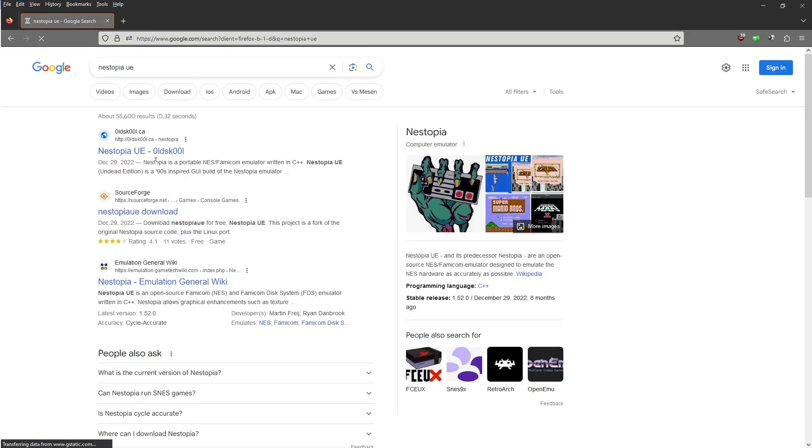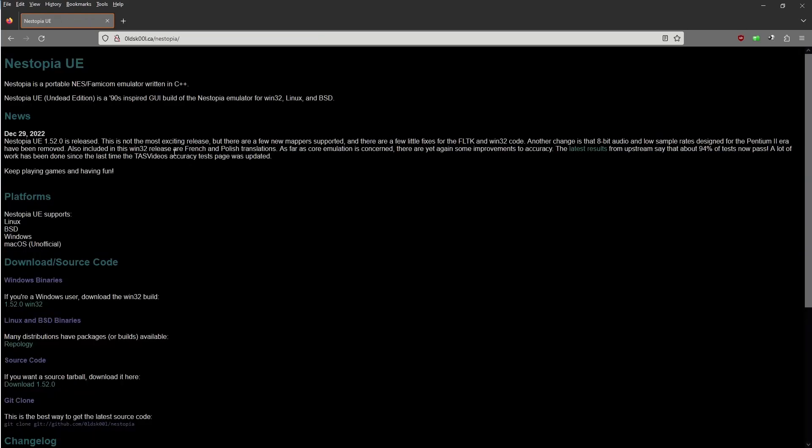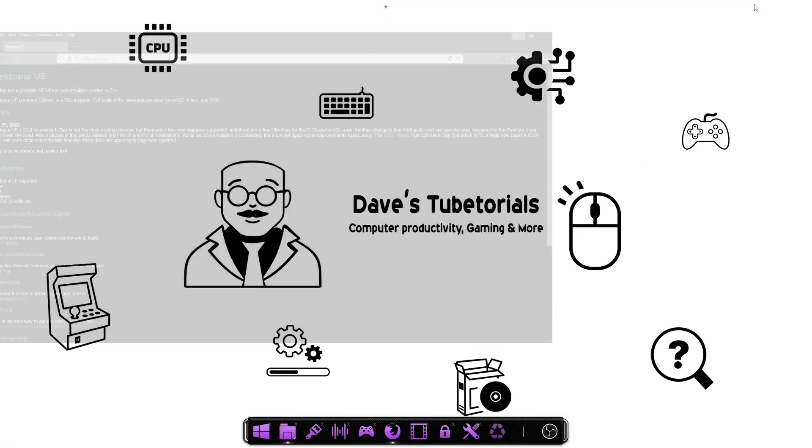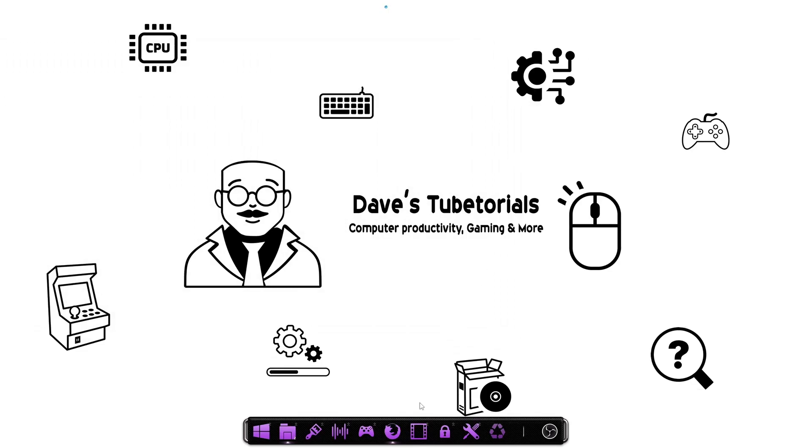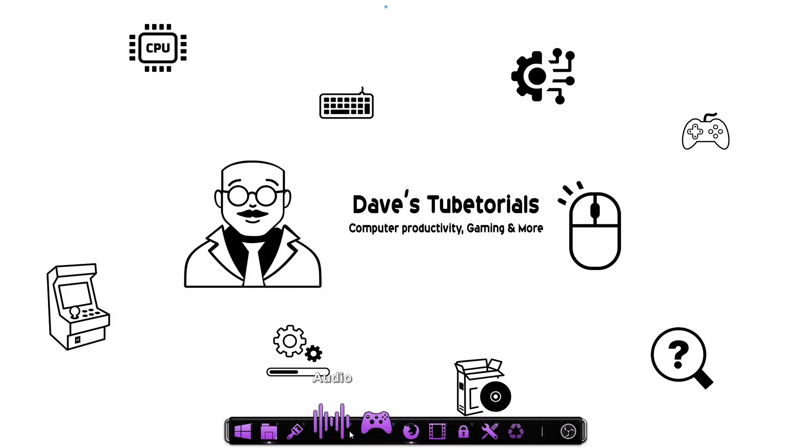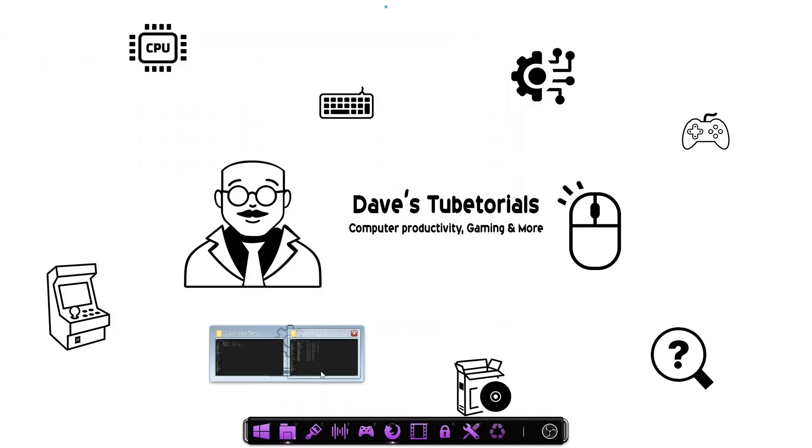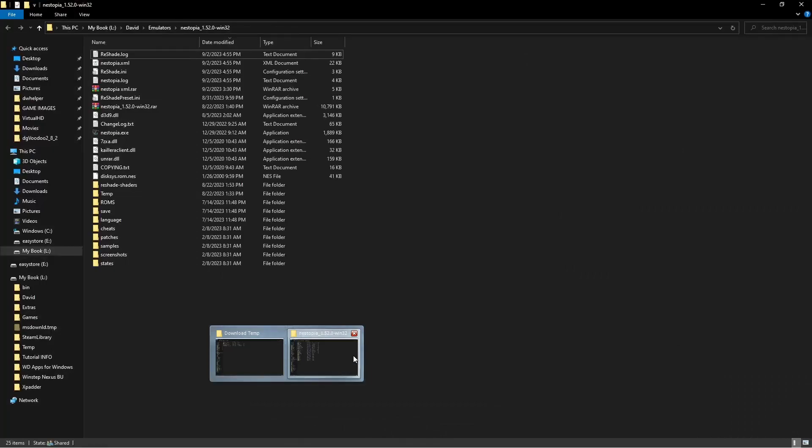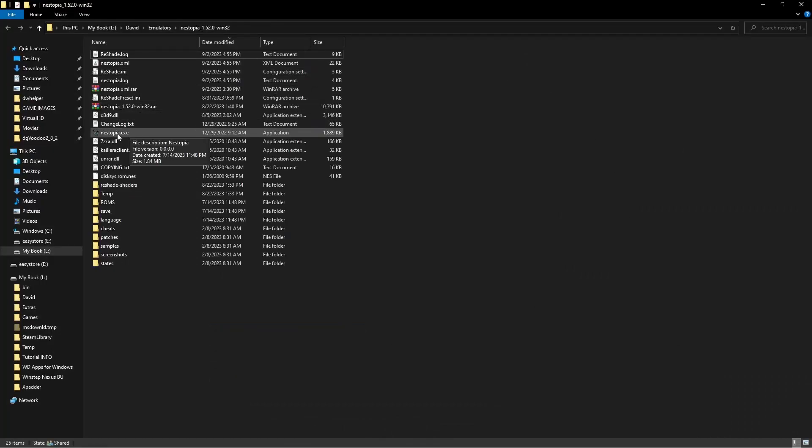That should be the very first one that comes up here on your upper left hand side. You're going to click on that. Now this is for Windows, so we're going to click on this. You're going to download that, put it in your default download folder, extract that, and then we're going to go to the folder where you have that extracted.